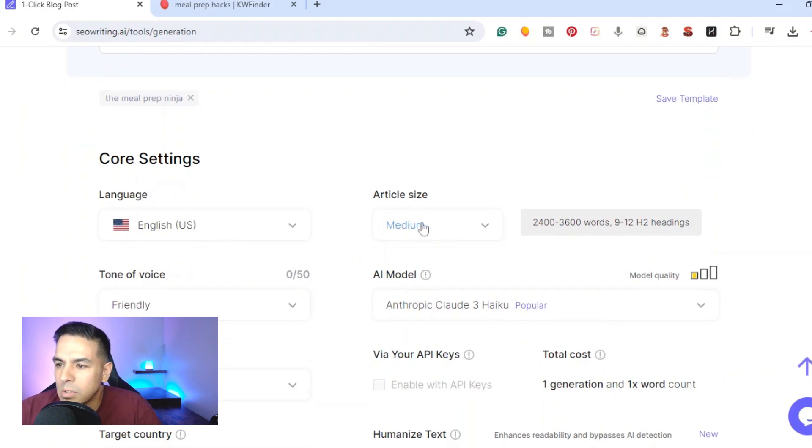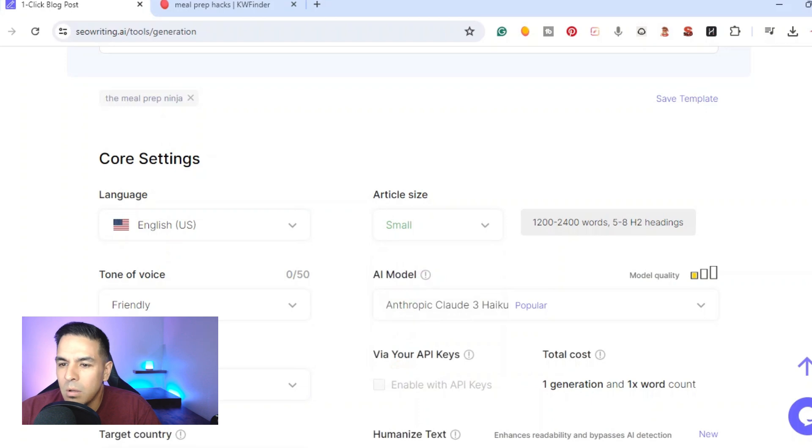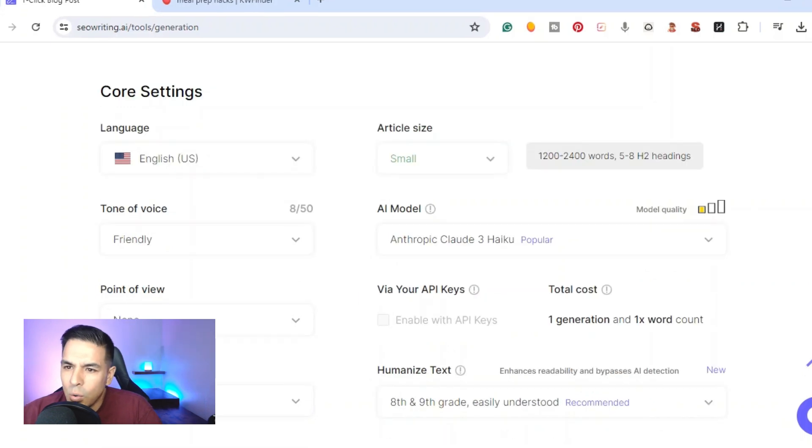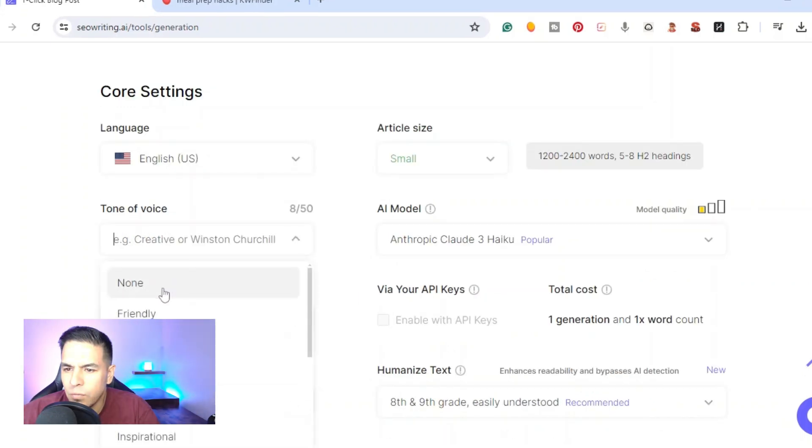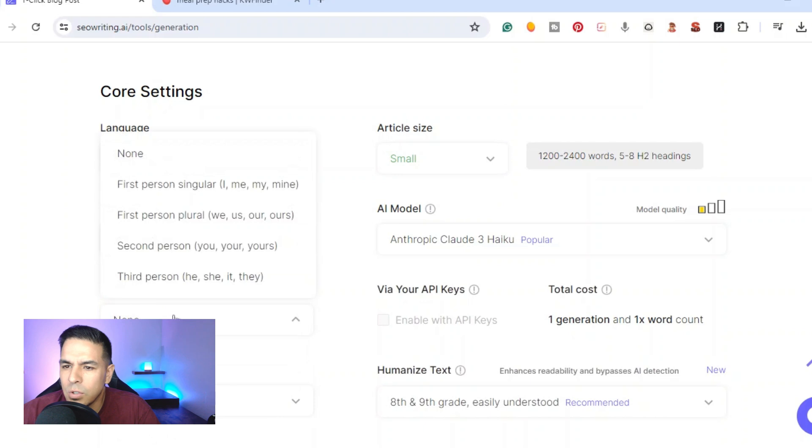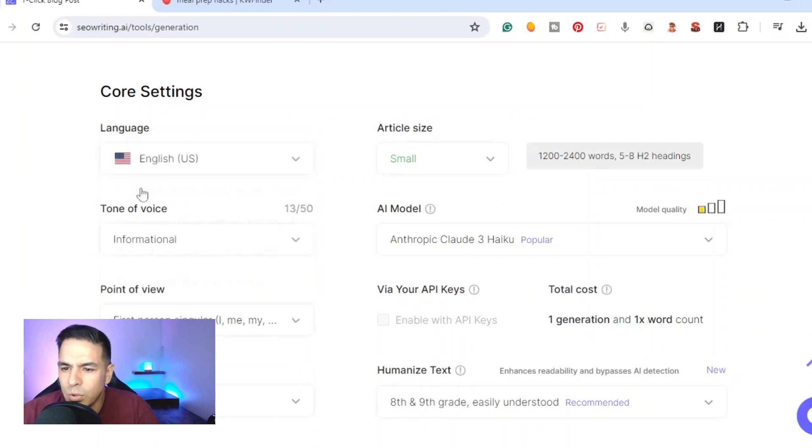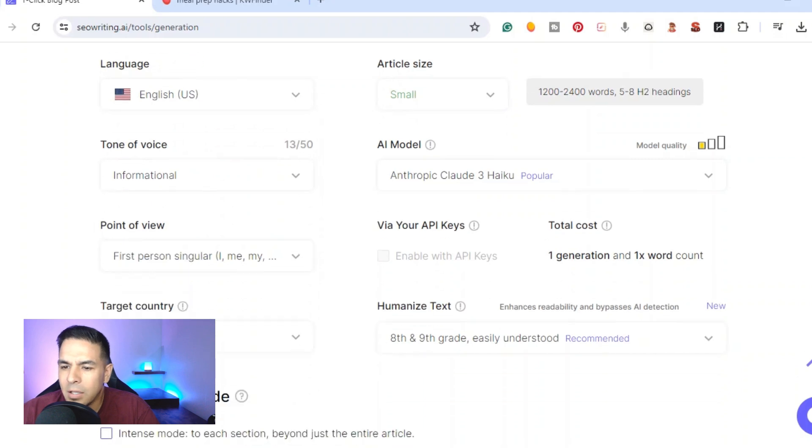Then you got to figure out what article size you want to write about. Right here we have article size extra small, small, medium, large. We'll go ahead and just do a small. Then you have the tone of voice, you can do friendly, professional, informative. I'm gonna go ahead and do informative. We got the point of view, you could do first person, second person, third person. I'm gonna go ahead and do first person singular.